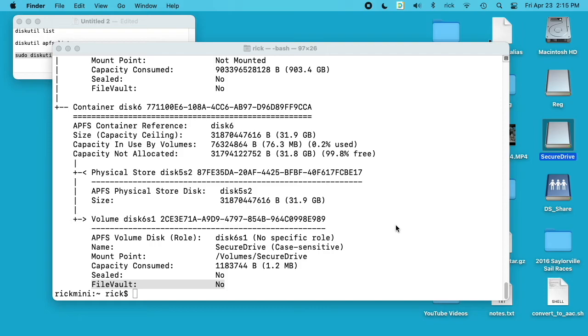So this works for APFS encrypted drives. I don't know if there's a simple way to do this with HFS Plus extended drives, but with APFS you can definitely unencrypt it on the fly. So that's all I'm going to cover in this video.